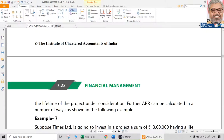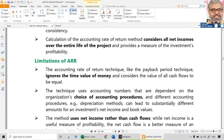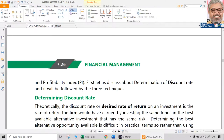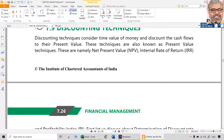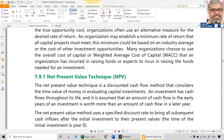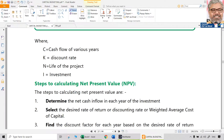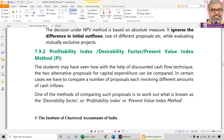Payback period is a time period expression; payback reciprocal is a percentage expression; NPV is in rupee/money terms; IRR is again a percentage expression; profitability index or desirability factor is just an index number with no denomination — no prefix or suffix. Average rate of return (ARR) is different from all other techniques: ARR takes accounting profits into consideration, whereas all other techniques — NPV, profitability index, IRR, payback period — take cash flows into consideration.